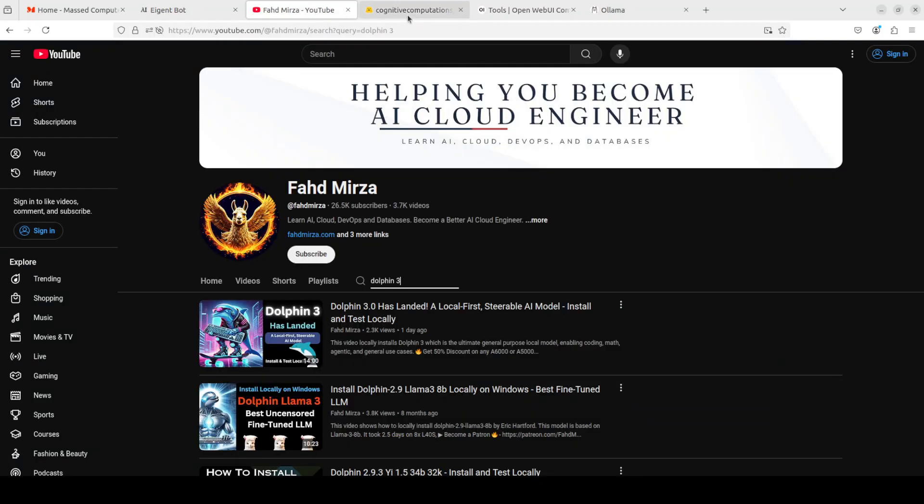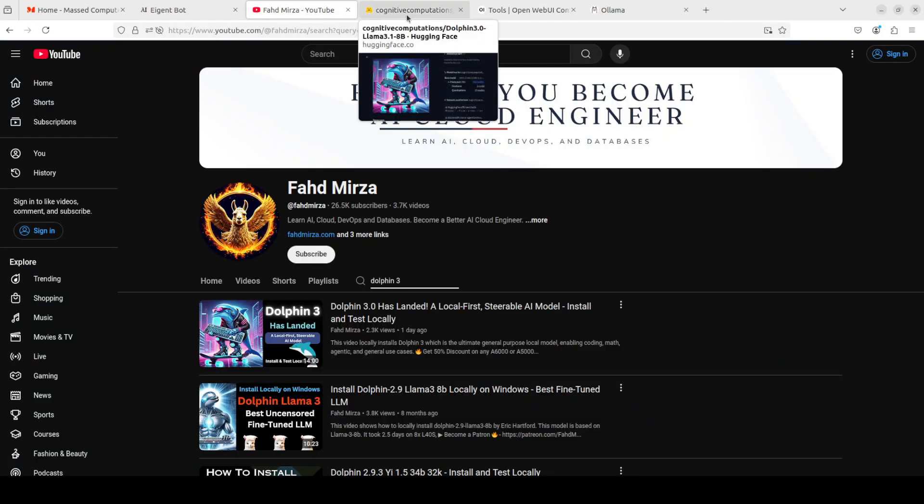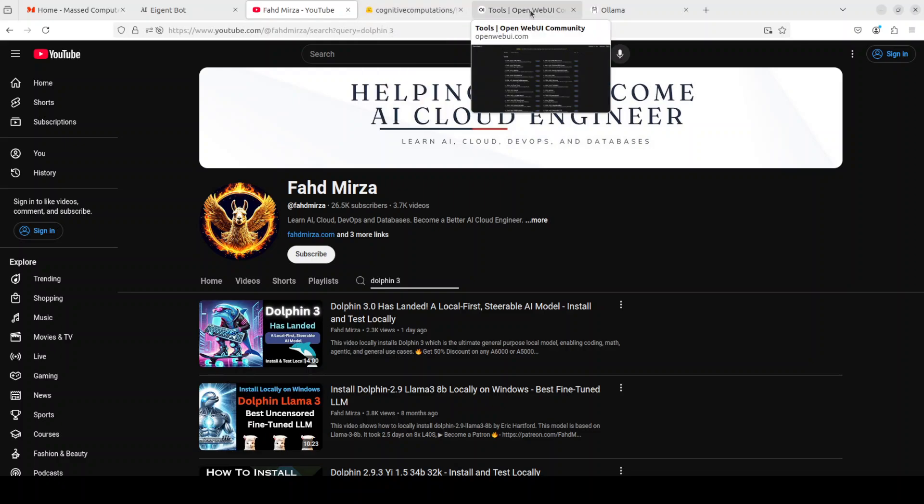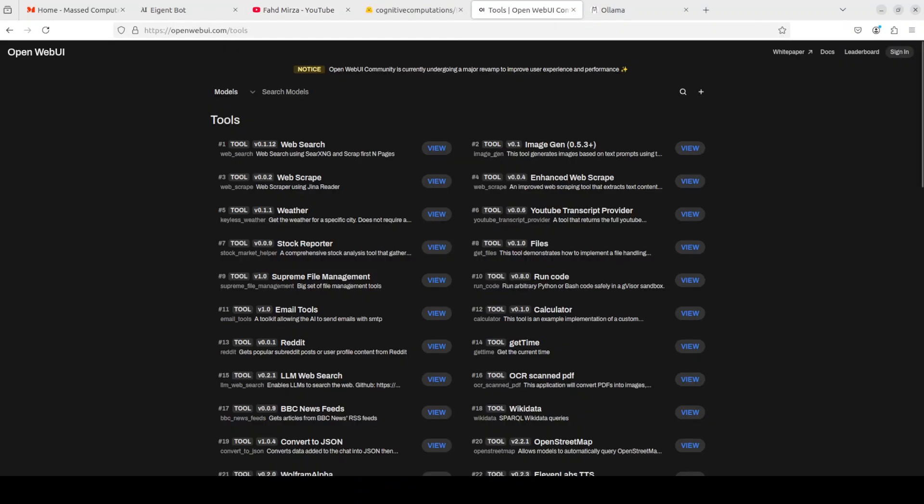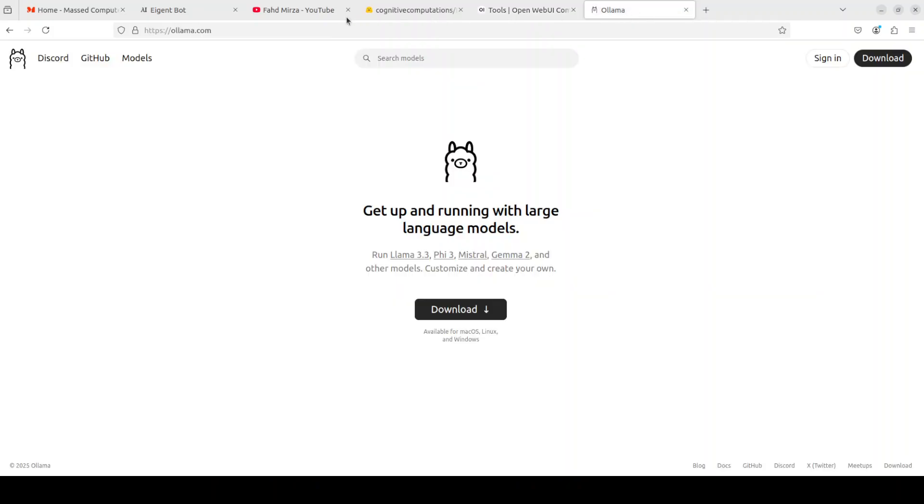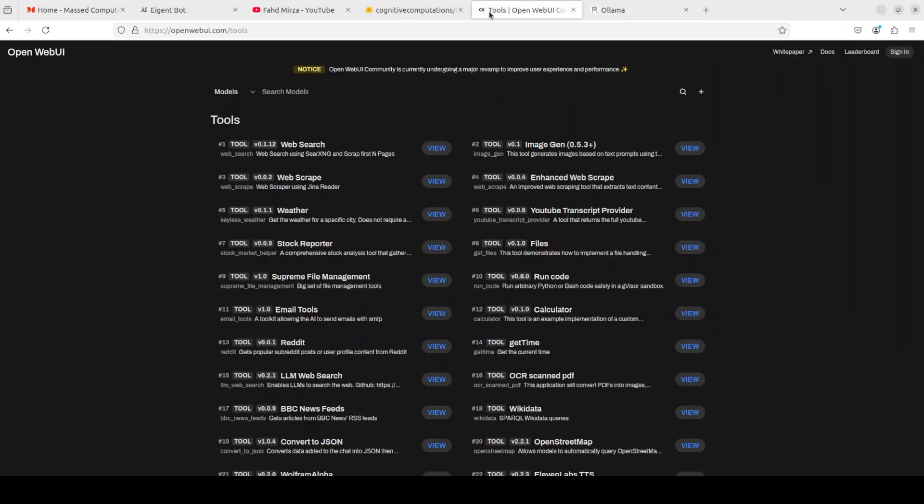Now before I show you the hands-on function calling capabilities of this model, let's talk a bit about tools or function calling. We all know that these LLMs are powerful, really powerful, but they need to be able to execute code to get answers to user questions. The way these LLMs access the external world or external APIs is through function callings or tools.